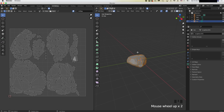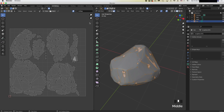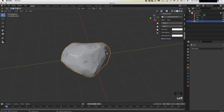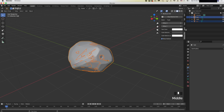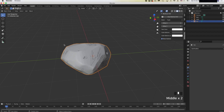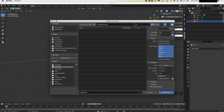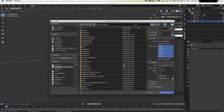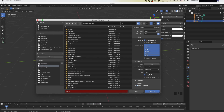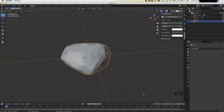Make sure the UV unwrap looks good. After that, export both meshes separately. Click the low poly, go to File > Export > FBX, name it 'low rock', make sure Selected Objects is checked so you only export the low poly, and export it.